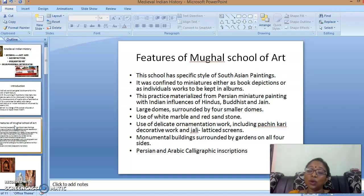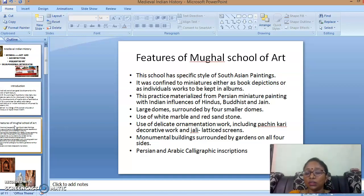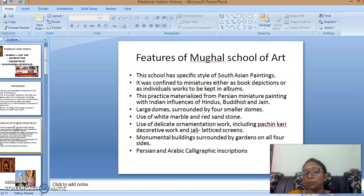Another feature is the use of delicate ornamentation work. Floral designs and some animal motifs are included in these ornamental designs. For example, they include Pietra dura decorative work and jali laced screens — diamond-shaped laced screens used in pillars and plasters.